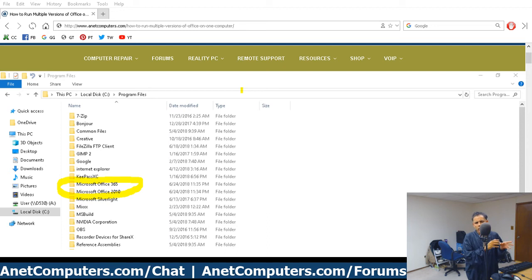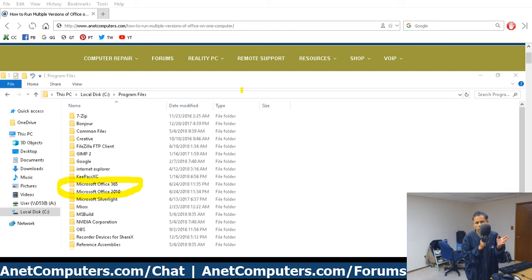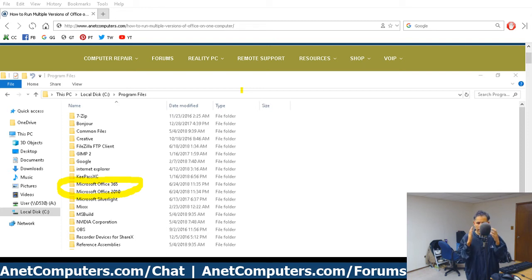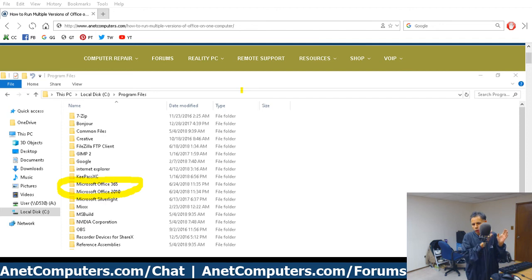If the folder hasn't been created, some software will notify you and ask if you want to create it — but not always. So just make sure you have two distinct separate folders, and name them something that makes logical sense so you don't get confused and install to the wrong folder.